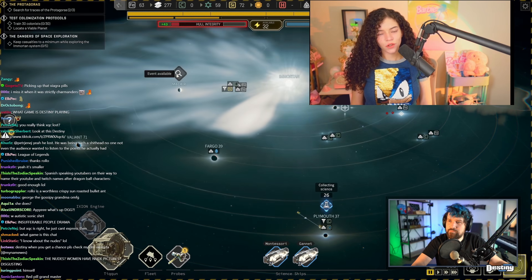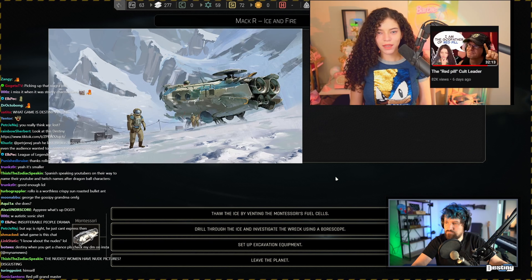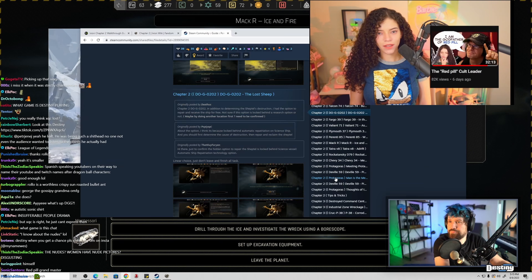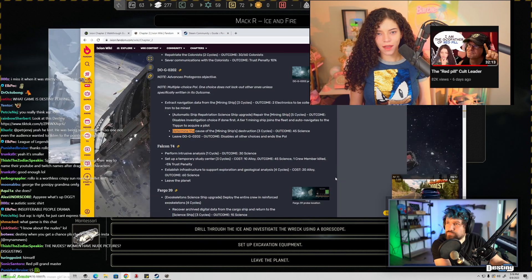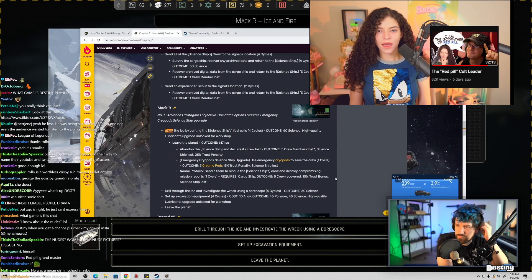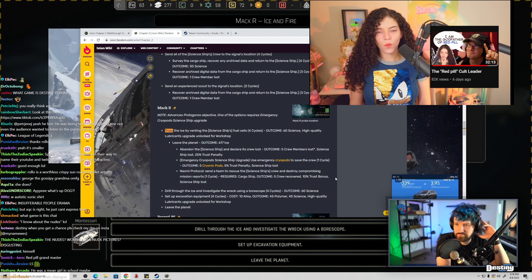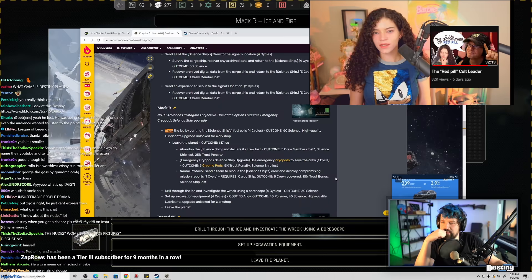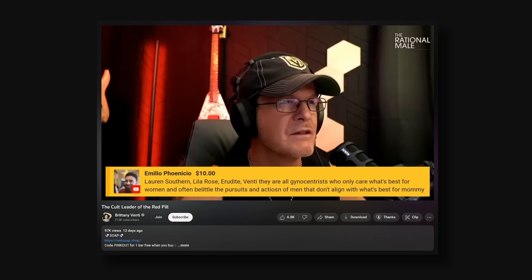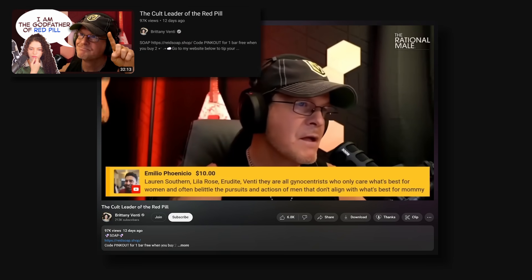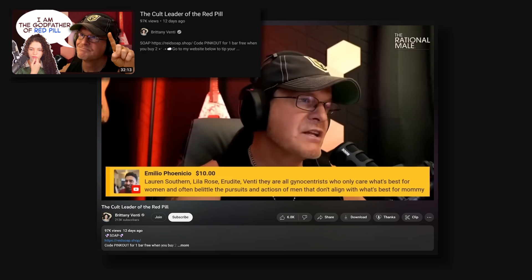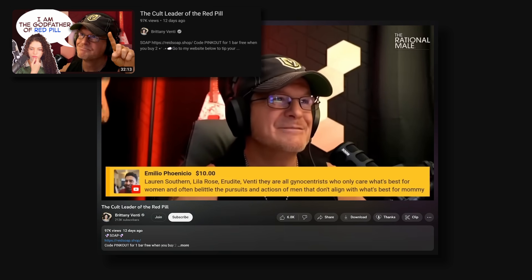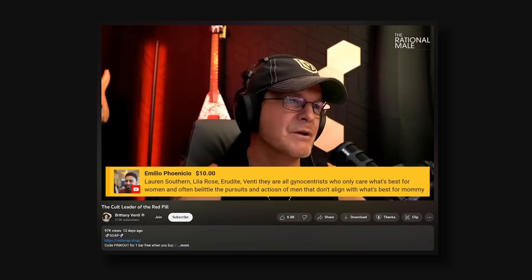Because George didn't like the video I made on him, he decided to read this email on his stream in response to that because I spoke out against him and the manosphere using woke feminist tactics such as censorship. Oh, Lauren Southern, Lila Rose, Erudite. Yeah, Erudite's another one. Brittany Venti. Oh man, I got some things to say about Brittany.